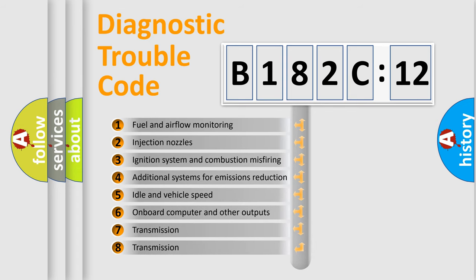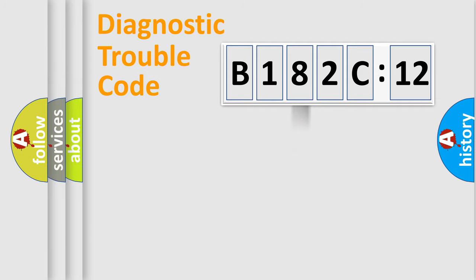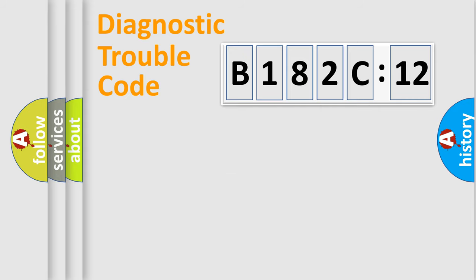The third character specifies a subset of errors. The distribution shown is valid only for the standardized DTC code. Only the last two characters define the specific fault of the group.